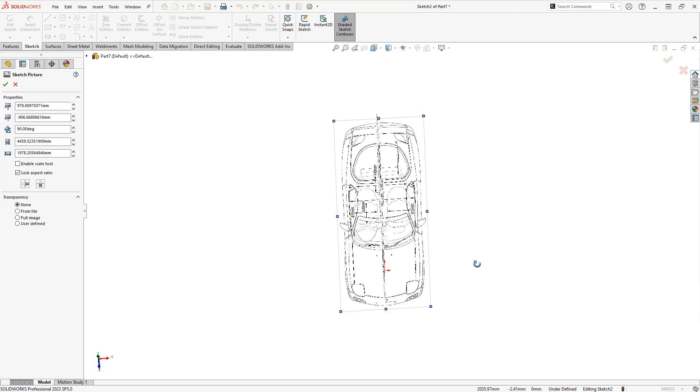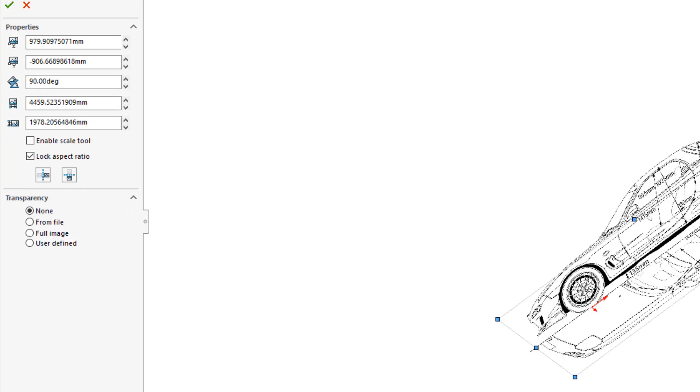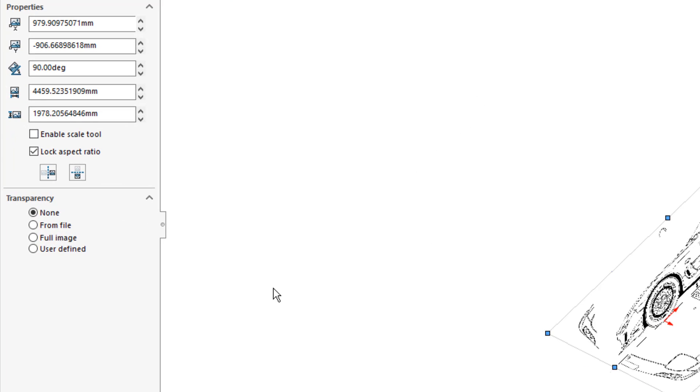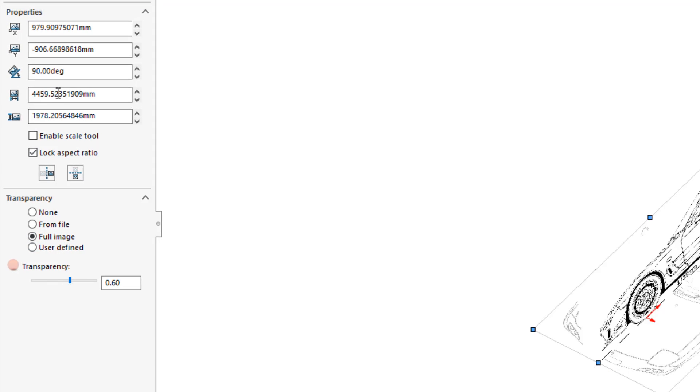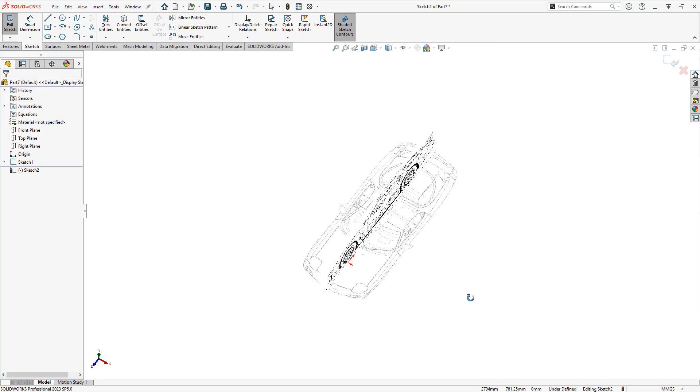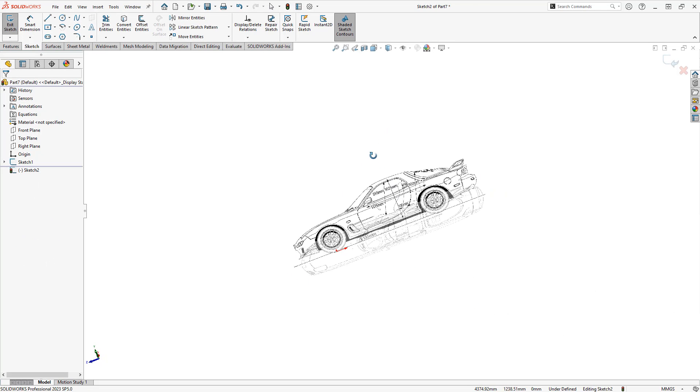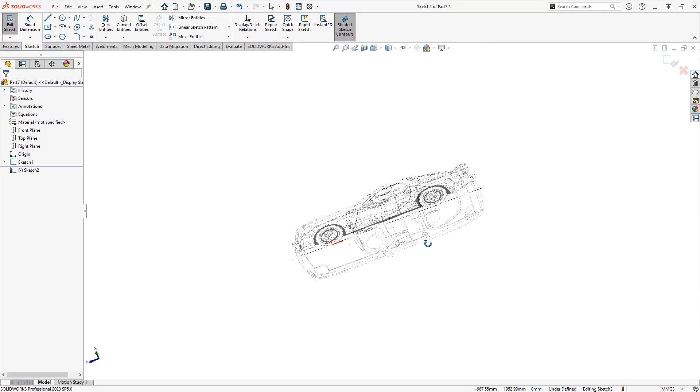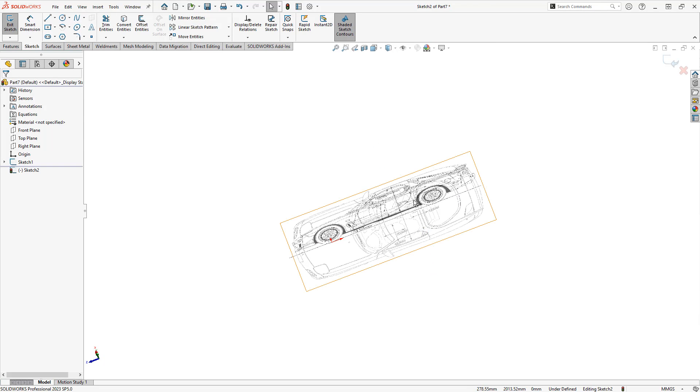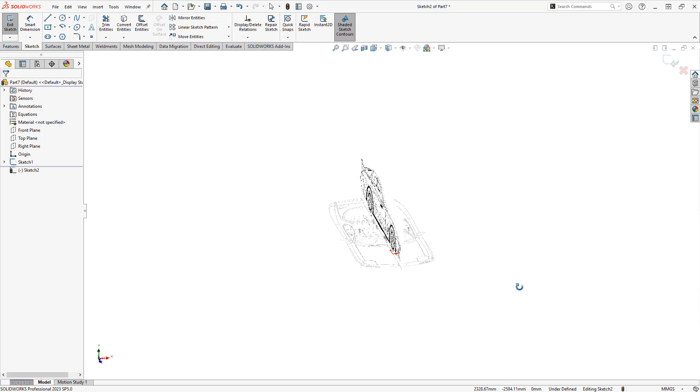Now, for this image, I want to make sure that I talk about transparency. We're going to use full image and set it at about 50%. That way we can see through the image, so if I rotate this around, we can see up through the bottom and see that side image if we want.